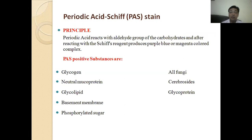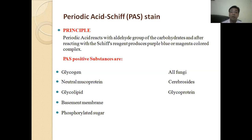Some PAS positive substances are: first, glycogen; second, neutral mucoproteins; third, glycolipids; next, basement membrane; phosphorylated sugars; and all fungi, cryptosporidites, and glycoproteins. These are some PAS positive substances which can be seen by the Periodic Acid-Schiff staining method.